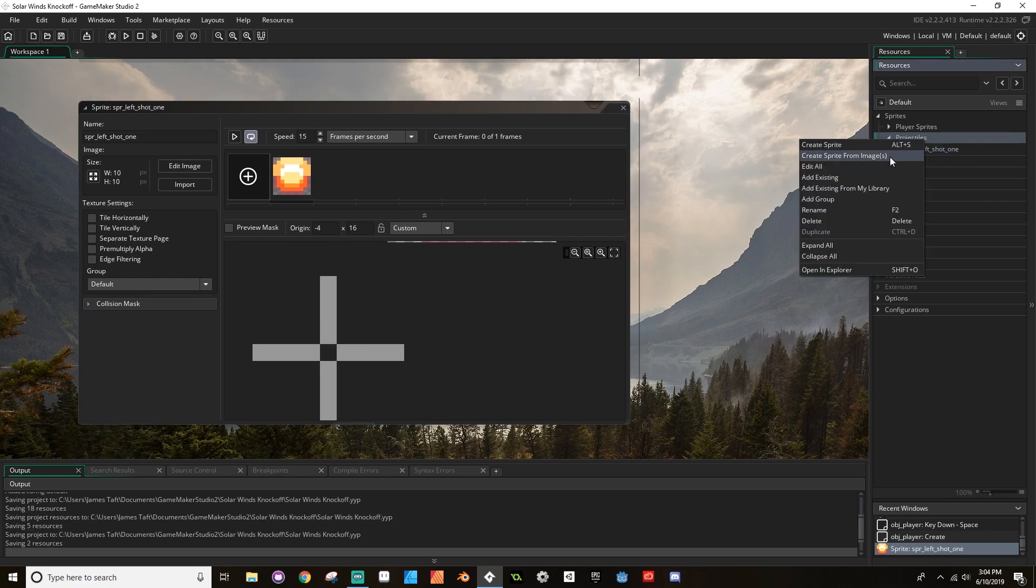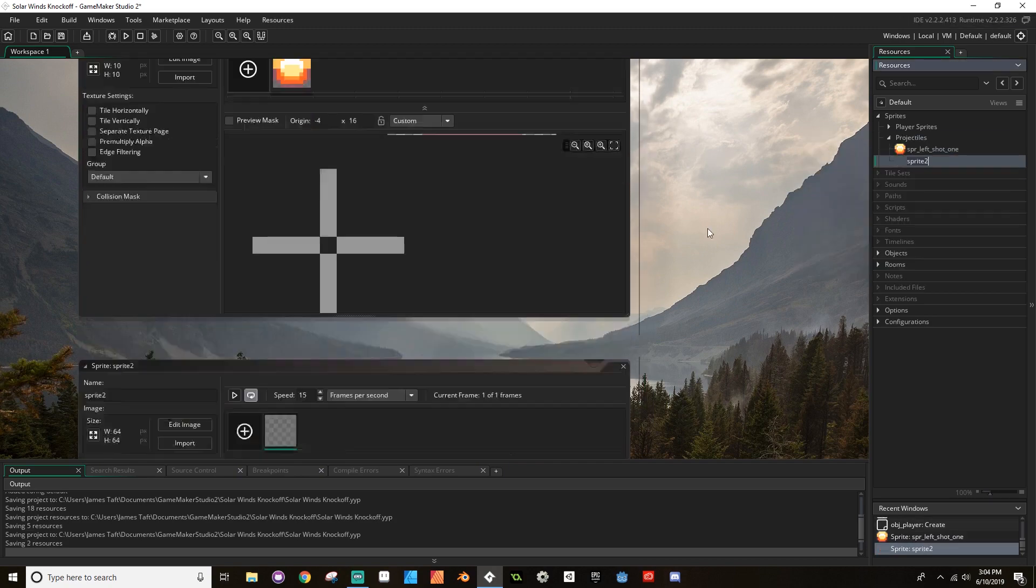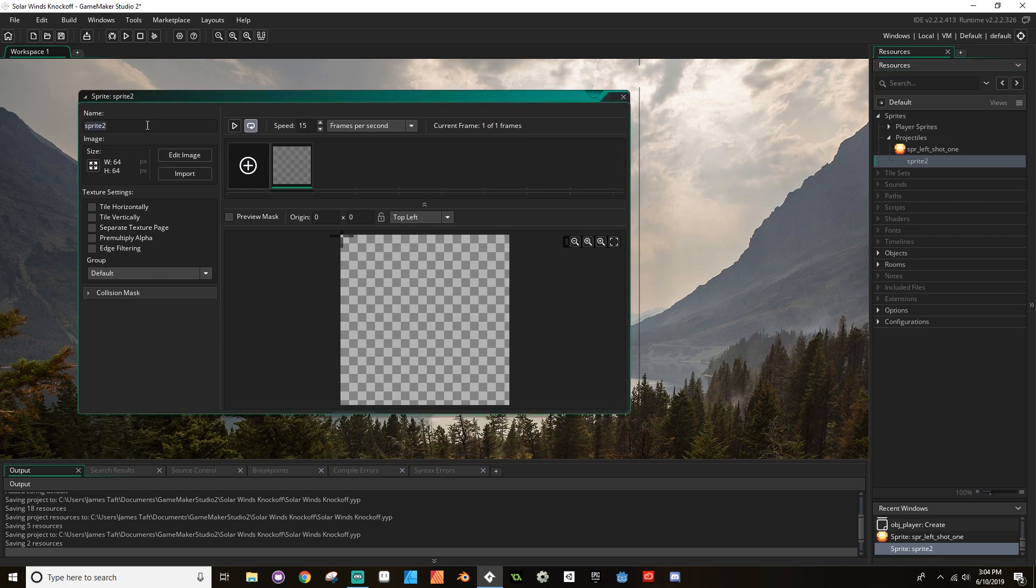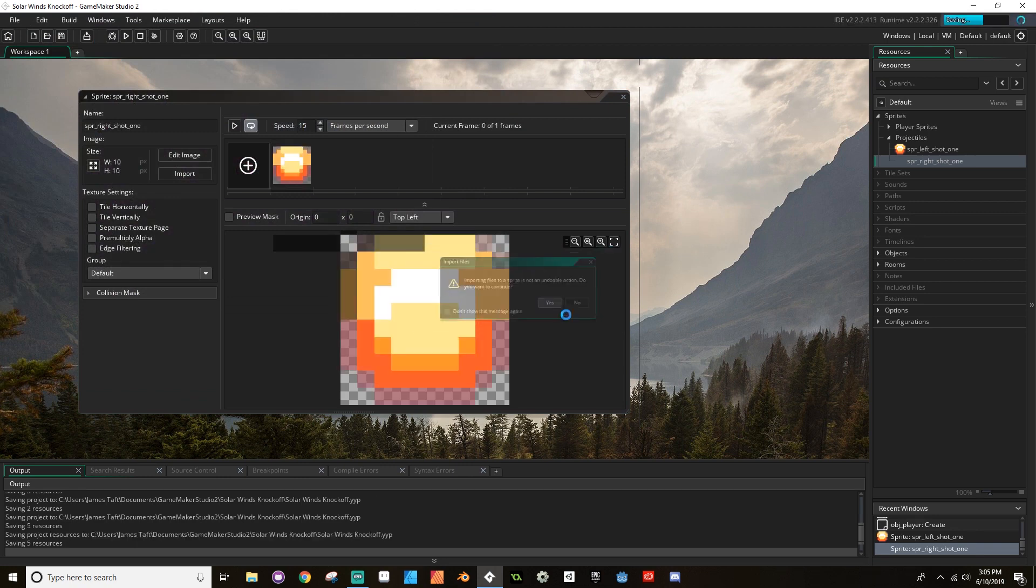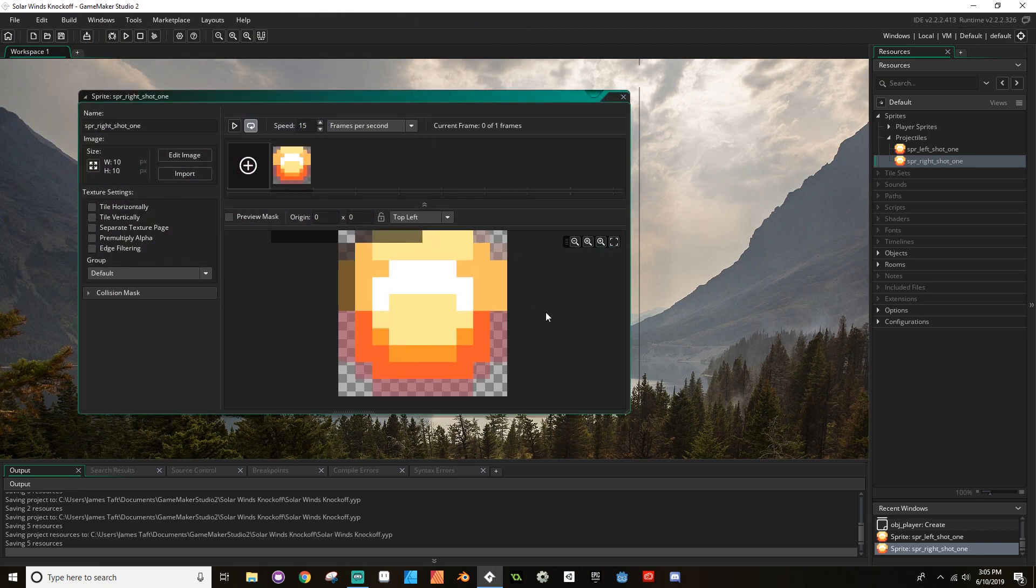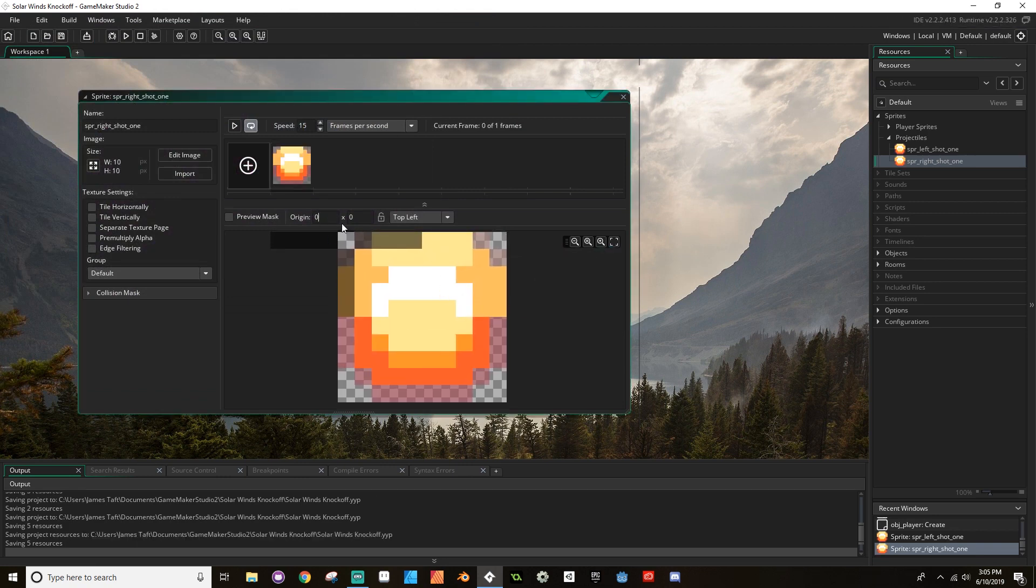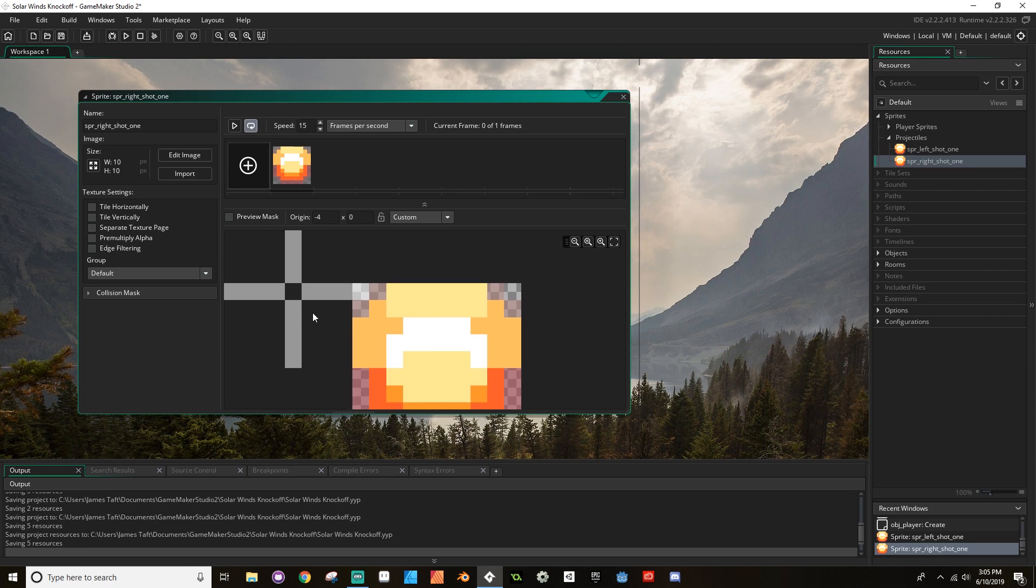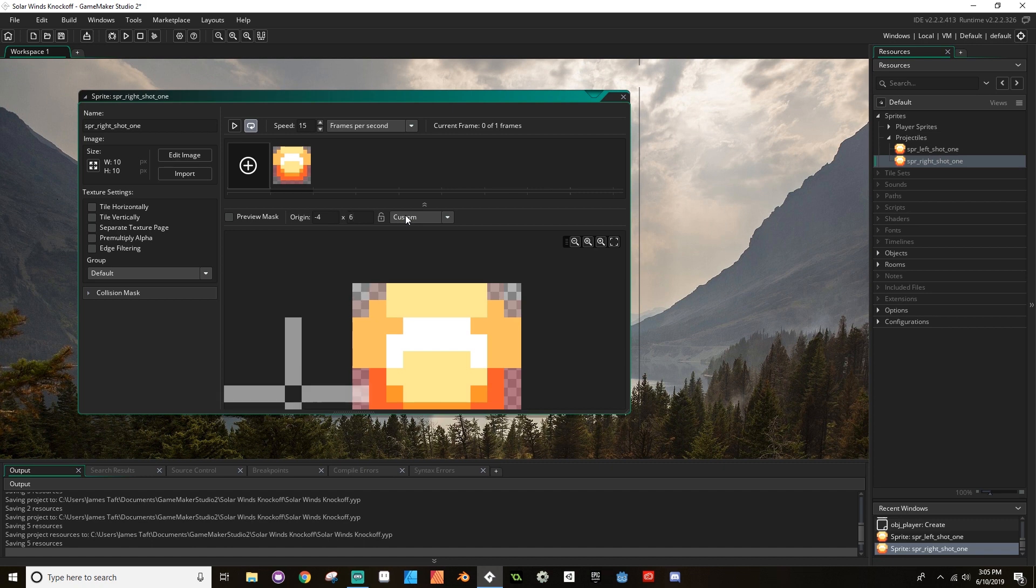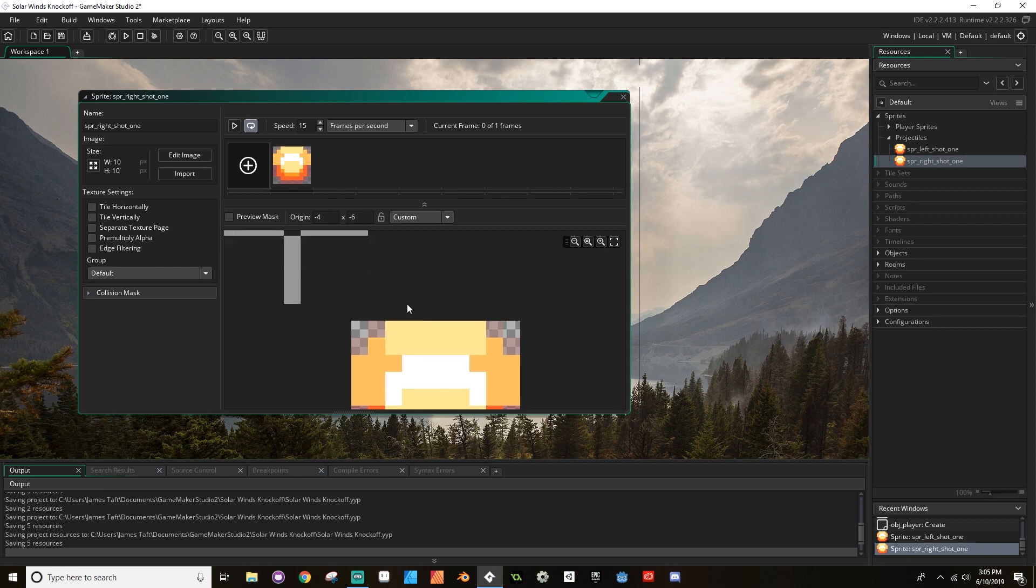Now I'm going to make another sprite. And I'm going to call this one SPR underscore right shot one. And I'm going to import the same image. Yep. And instead, this is going to be on the right side. So I still want my origin to be negative four. But instead of putting my y part down, I want my y part up here. So I'm going to make that, let's say, six. Oh, no, sorry, negative six, because I want it up. There we go.